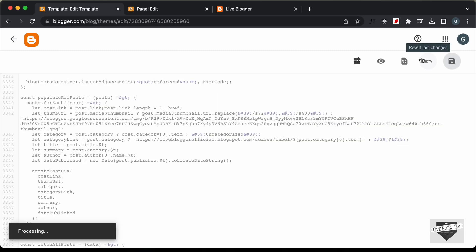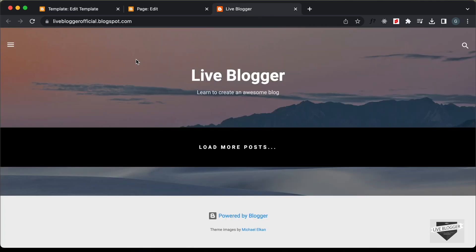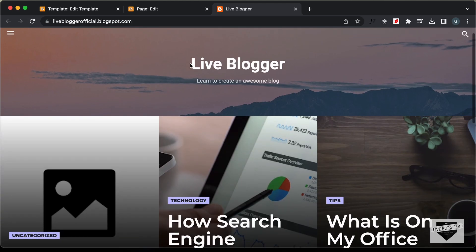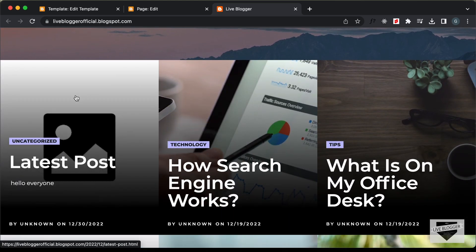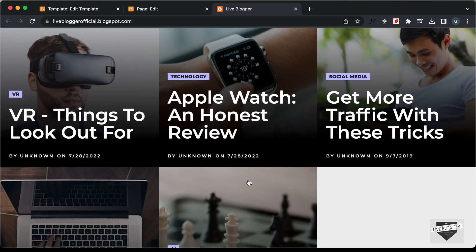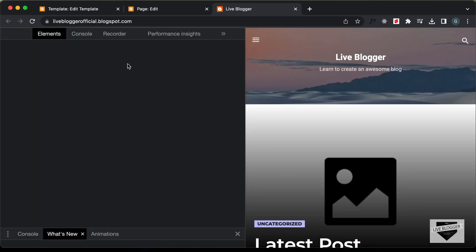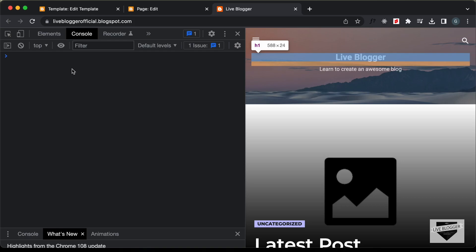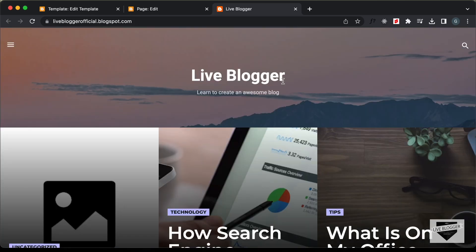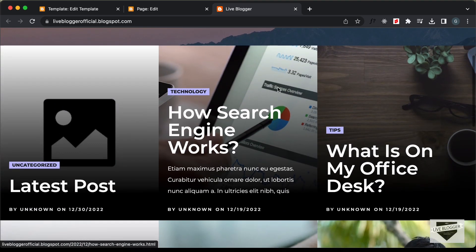Let's click on Save. Now let's go back to our website and refresh the page. We can see that all the posts are displayed, and when we don't have a thumbnail, this fallback image is displayed. Right clicking and going to inspect, then the console — we can see we don't have any errors. That's basically how you can fix this issue where you get an error when you don't have thumbnails for your posts.